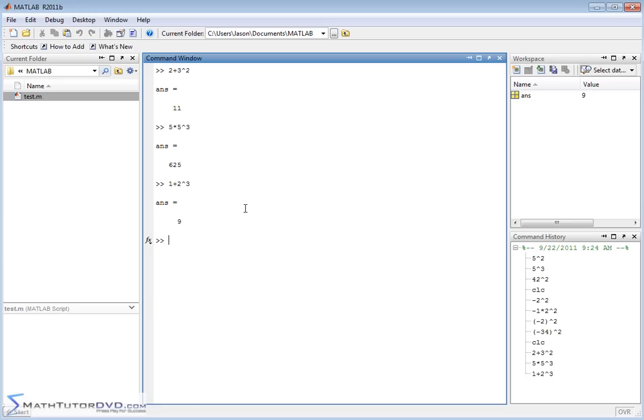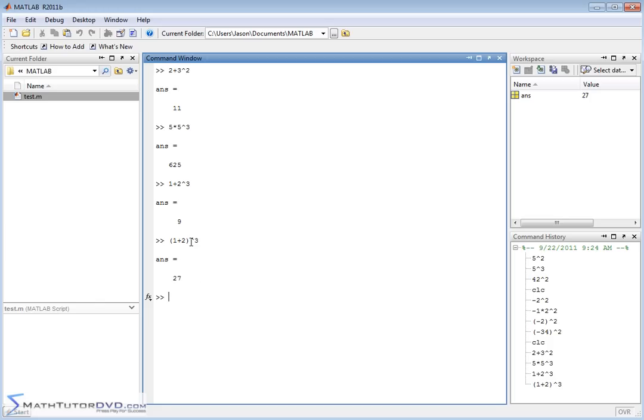Now if I alter this, I can do 1 plus 2 and then raise the result to 3, and you're going to get a totally different answer. See, they look very similar. The only difference is I've wrapped the 1 plus 2 in parentheses. In the first case, we cubed the 2 and then we added 1. In this case, we add 1 plus 2 to get 3. 3 cubed, 3 times 3 times 3 is 27.